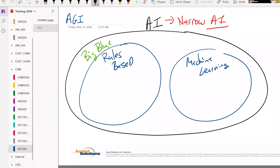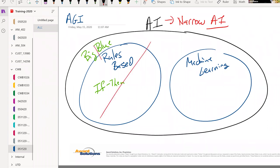That was an amazing thing because nobody believed we could actually have a computer beat a human being in a game as complicated as chess. That was a rules-based system — a set of if-then statements. If I move a pawn, you should move your rook. We don't do that much today; there are still some instances of rules-based, but not that many.